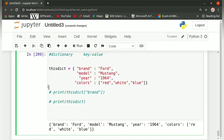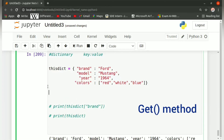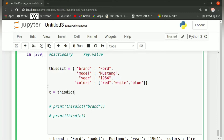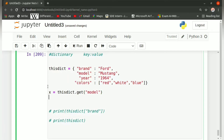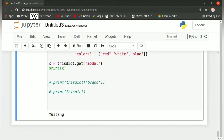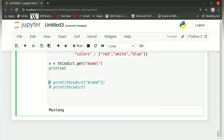There is another method to access values or elements inside a dictionary — it is called the get method. You write: x equals thisdict.get and inside it specify the key name. Suppose we wish to print the value of the key 'model', we write thisdict.get('model') and then print x. On running this, we get 'Mustang' as the output. This is how the get method is used to access items.